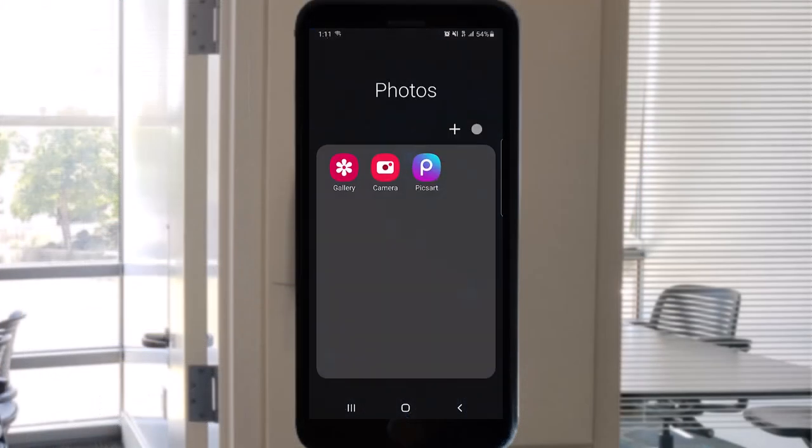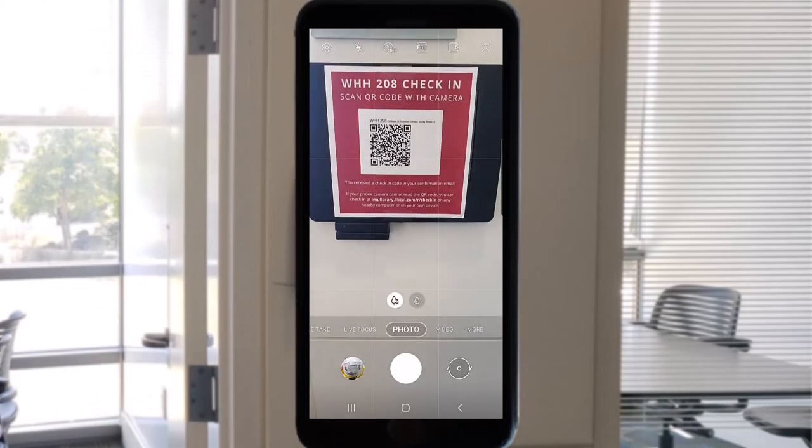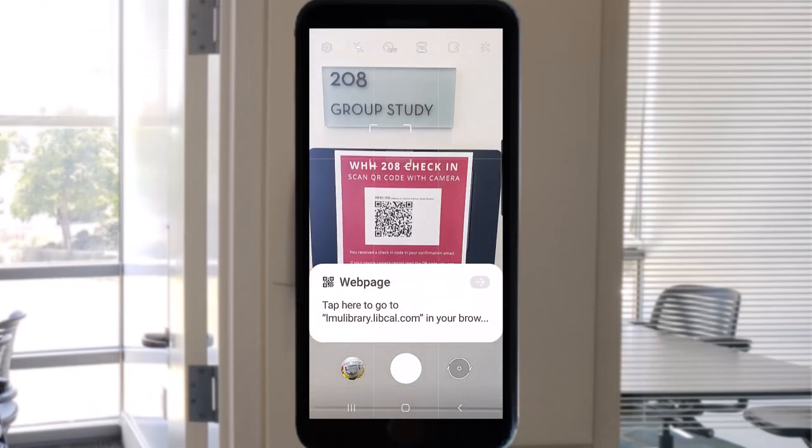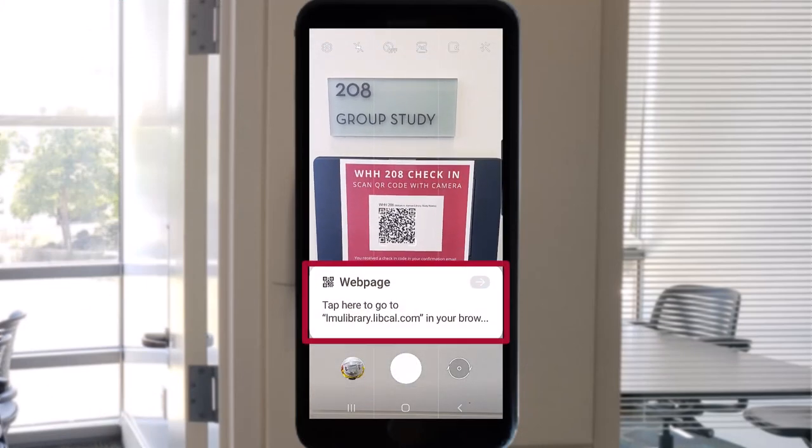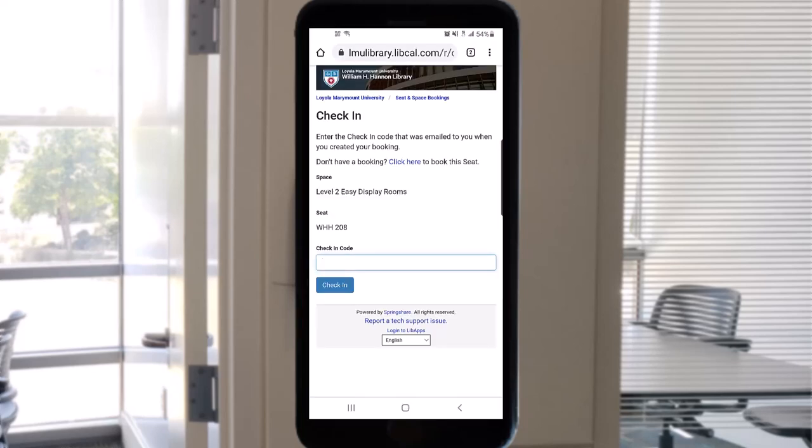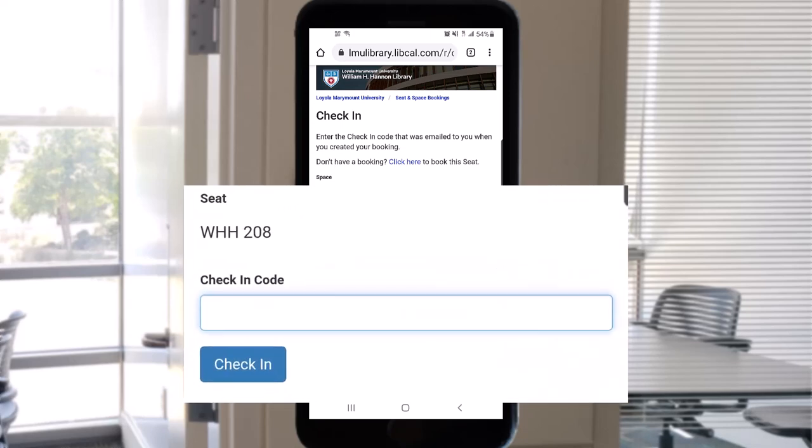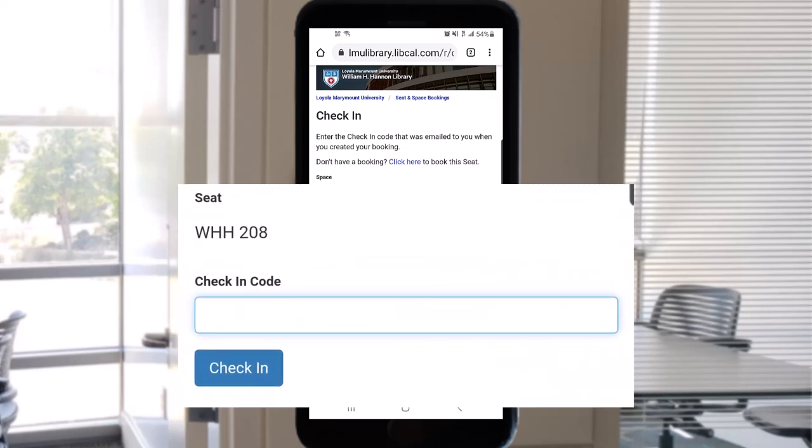Just open your phone's camera and hold it over the QR code to generate a clickable link. This link is also in your email. Once you're on this page, you can enter the check-in code you received in your email.